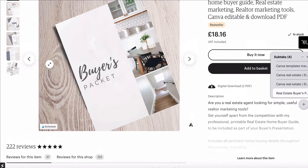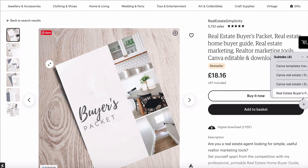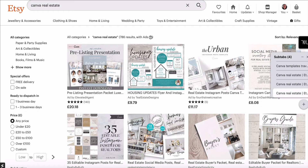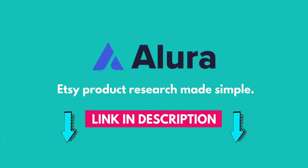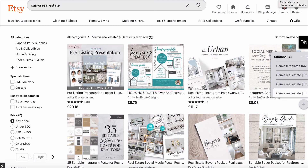Those are the things I'm doing within Etsy to research products, and I'm doing this around Canva templates because this is what I want to sell on Etsy. Now I want to show you what I'm doing in addition to just doing research on Etsy — the tool I'm using to do more in-depth research. We now know that Canva templates and Canva real estate templates are in demand, but I want to know how many they're selling and how much they're making. The way to find that out is by using the Allura extension on a paid plan, which is a Google Chrome extension.